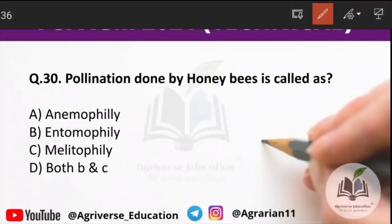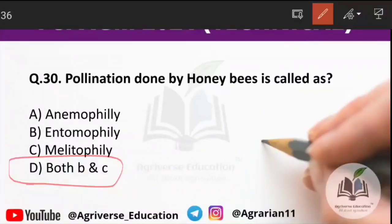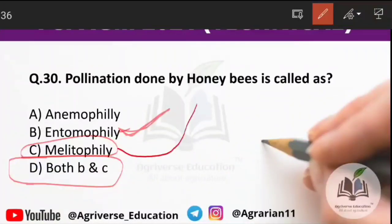Question 29: pollination done by honeybees is called? Options are anemophily, entomophily, mellitophily, or both B and C. The right answer is option D — both B and C. When insects pollinate it is called entomophily, but mellitophily is the term specifically used in the case of honeybees.